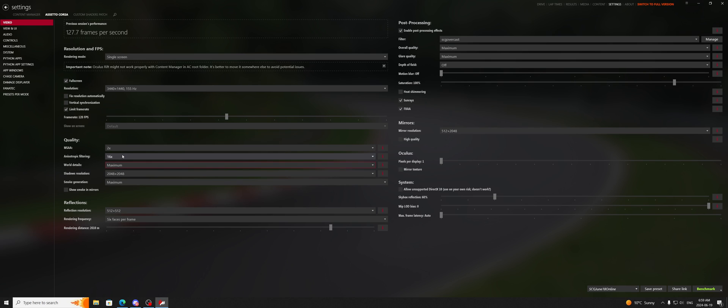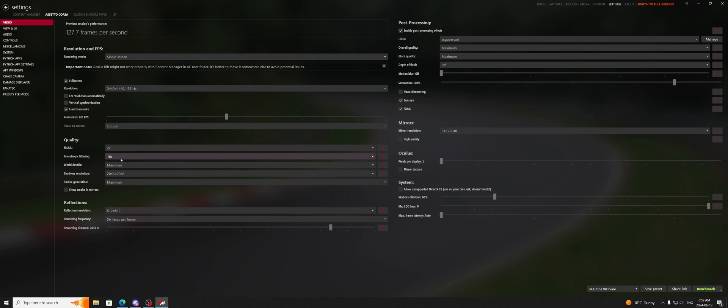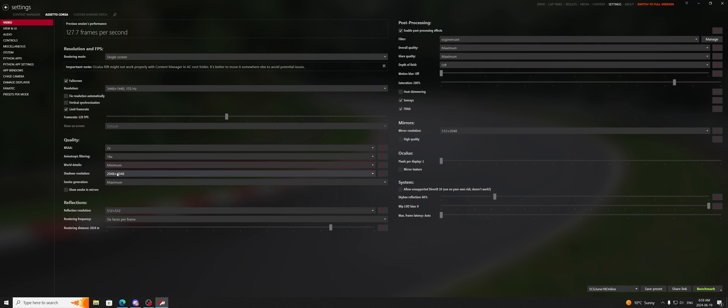Whereas anisotropic filtering is just going to make them look better at a distance. So I always run 16 times to make the road as immersive as the road can be, and I will turn down world details depending on what map I'm on, to remove things like buildings, trees, and whatever else is included in the world details part of the config for that map.